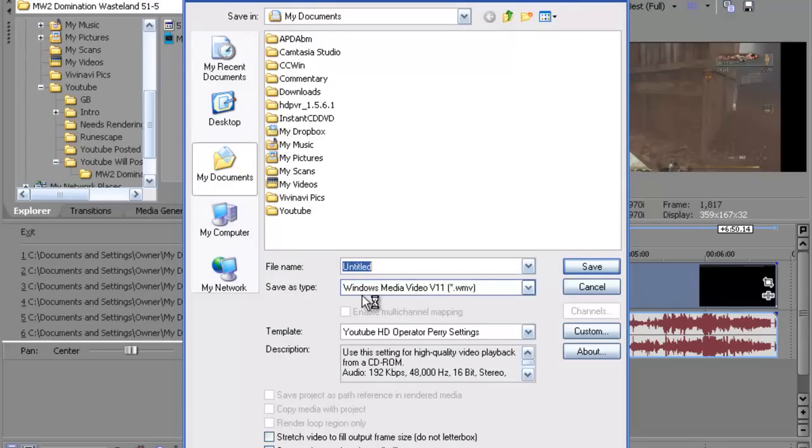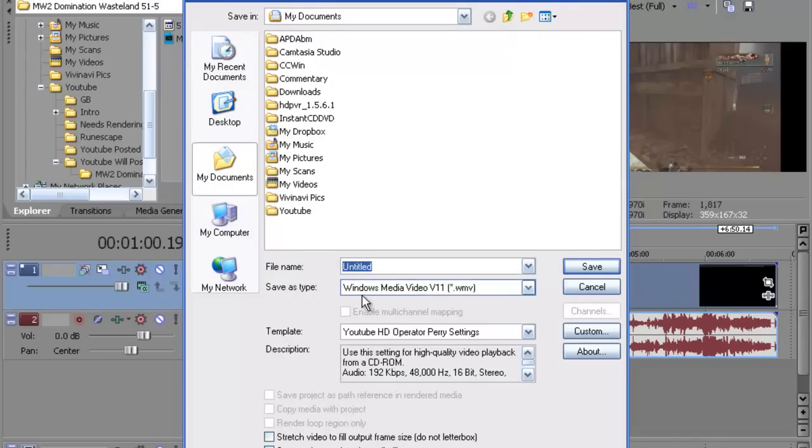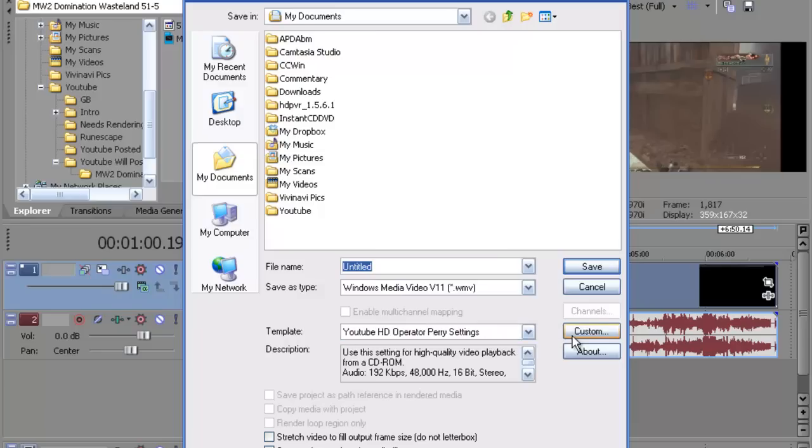Save as type. You want to go to Windows Media Video V11 WMV file. It will be near the very bottom. I believe this is the second to last one. Then you want to go to custom. It should be along the right side underneath save and cancel. You want to just hit that.